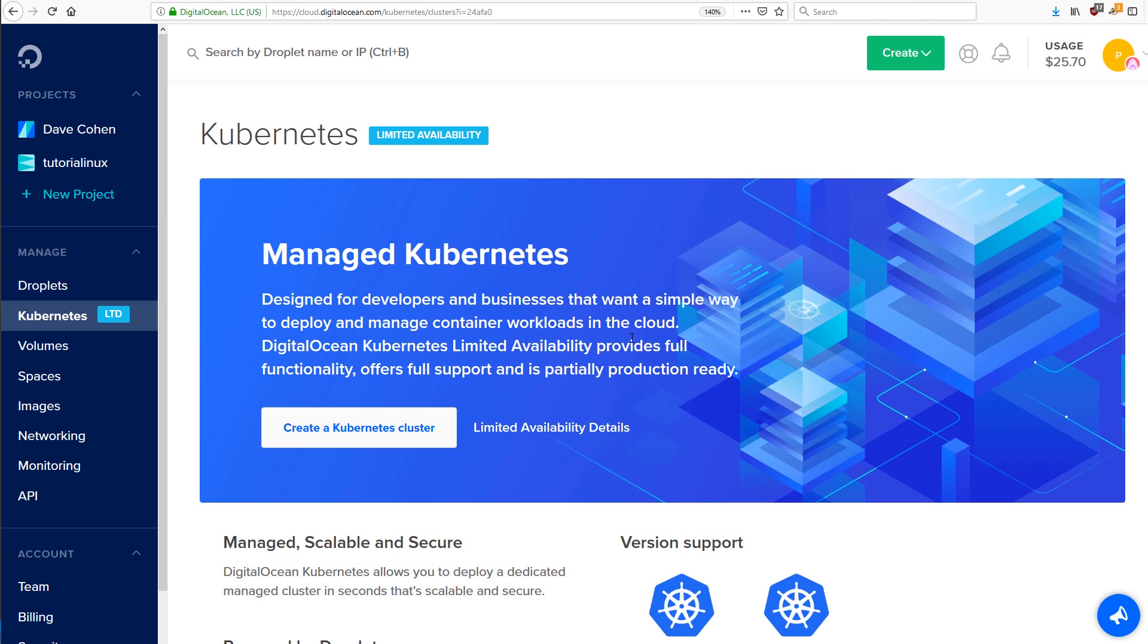Alright, in this video, we're going to get set up with the DigitalOcean Kubernetes service. They're going to host Kubernetes for us, and we don't have to do any of that crazy setup and maintenance of all the applications and services that actually make up Kubernetes.